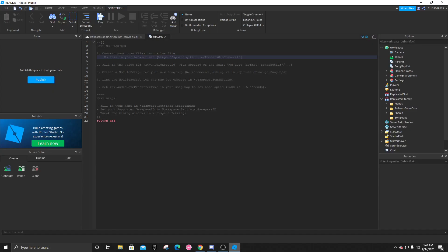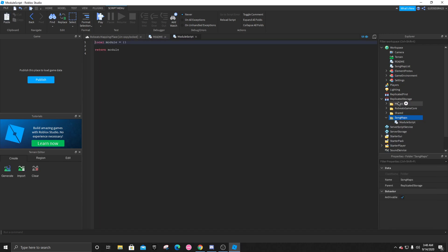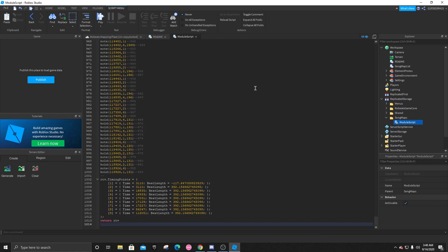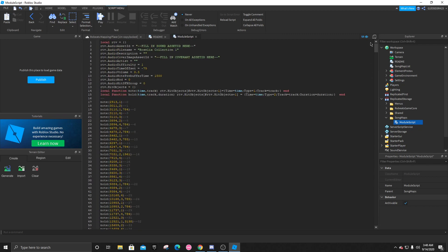So now, after you've done that, you're actually going to go back to the song map, click on this plus, and search for module script right here. After you search for module script, you'll just paste all of this in here, and go up. All the way up. And we will get to all of this in a moment.